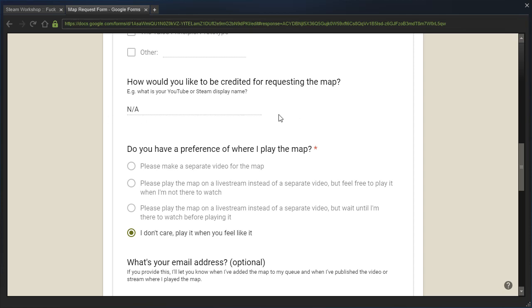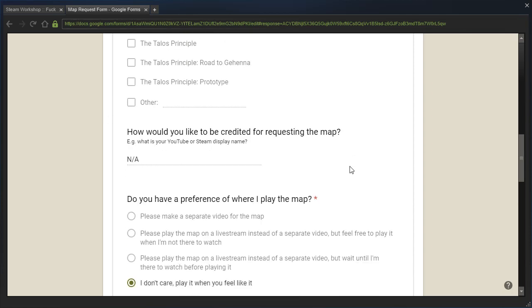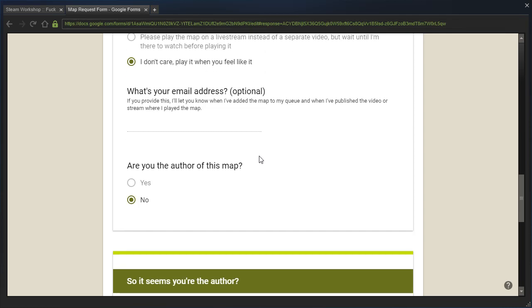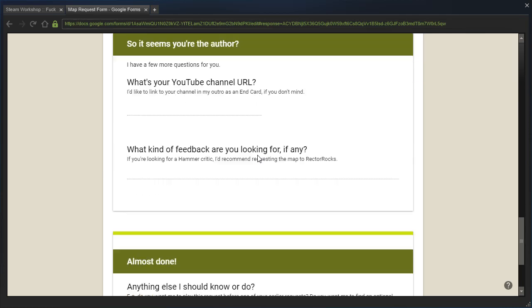Even though you can leave the field blank, every single thing here is optional except for the one with the asterisk, just so you'll know. Didn't give an email address, they're not the author.